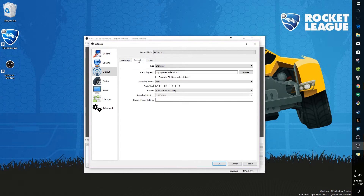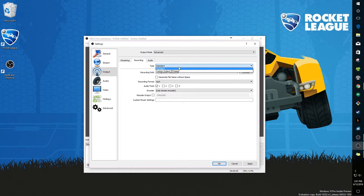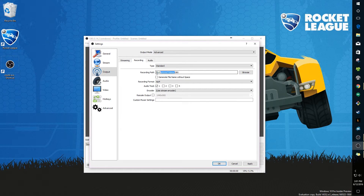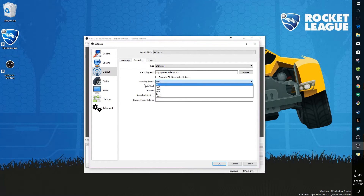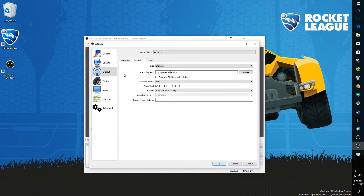If you want to record while streaming, you can do both at the same time. Go to the Recording tab, change the folder if you like, and for the recording format set it to MP4.